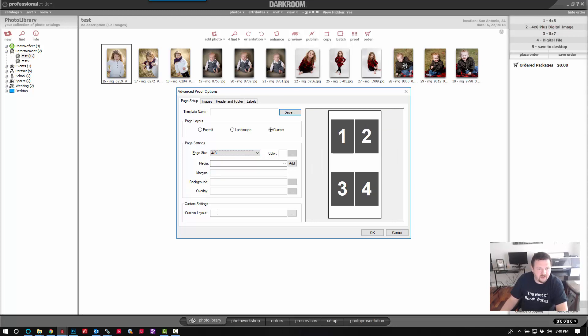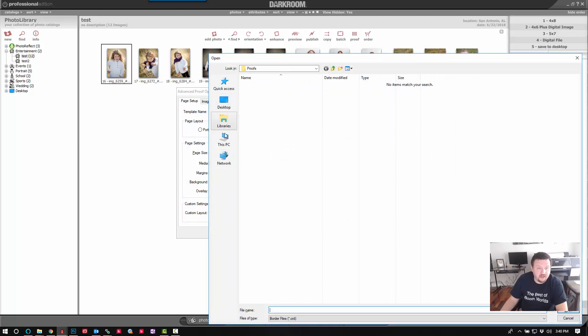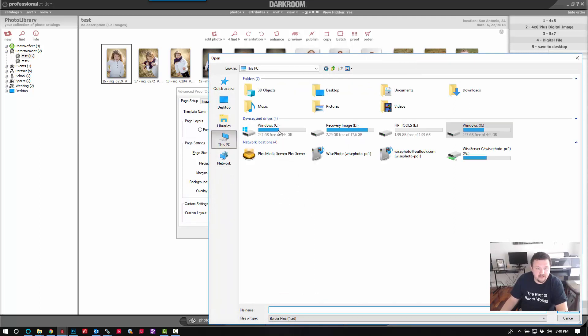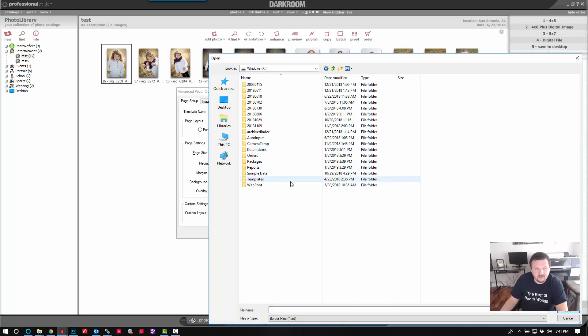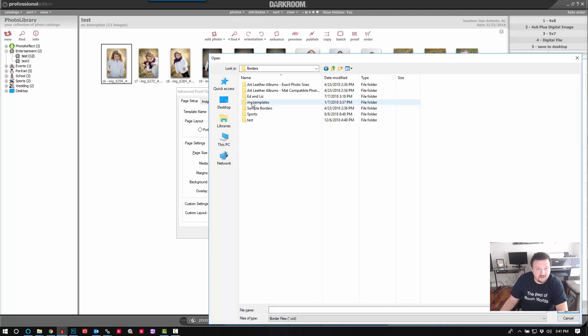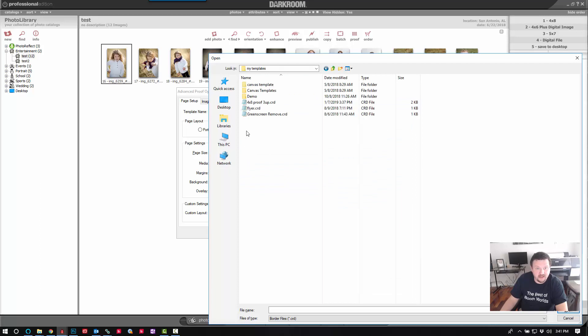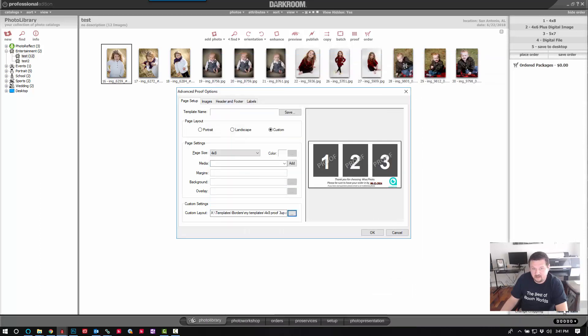And we are going to go to custom layout and I saved it in... This is where it becomes really important that you know where you saved it so you know how to get to it. So it's in my templates and there is the template. OK.